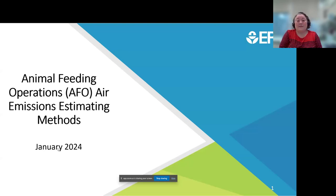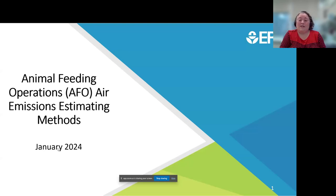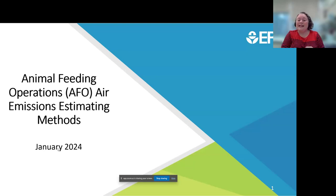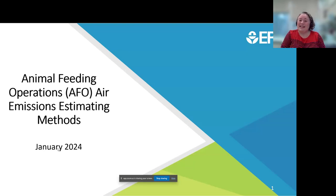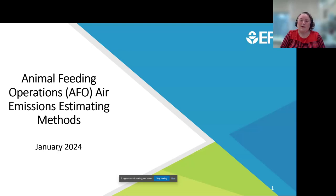I appreciate you taking the time to hear an update on the emission estimation methods we're developing for animal feeding operations. For simplicity, I will call them models for the balance of this presentation, since emission estimation methodology is a bit of a mouthful.